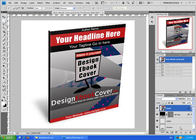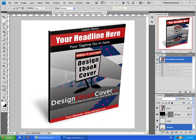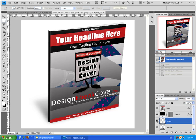In here you can see the ebook layout. This is the shadow layer, the pages layer, and the left side layer.